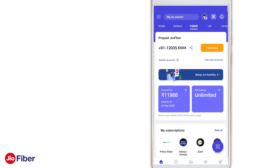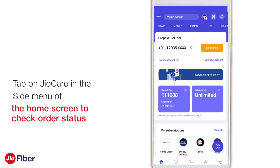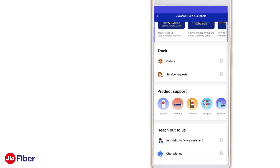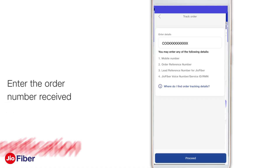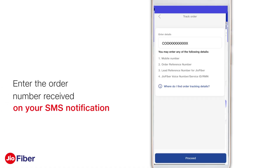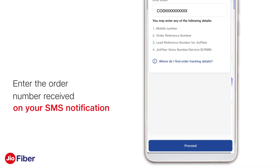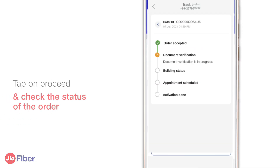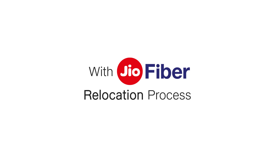You can anytime check the status of your relocation order by tapping on 'GeoCare' in the side menu of the home screen. Enter the order number received on your SMS notification, tap on 'Proceed', and check the status of the order. With the help of the GeoFiber relocation process, you can easily shift your existing GeoFiber connection to another location through the MyJio application. Thank you.